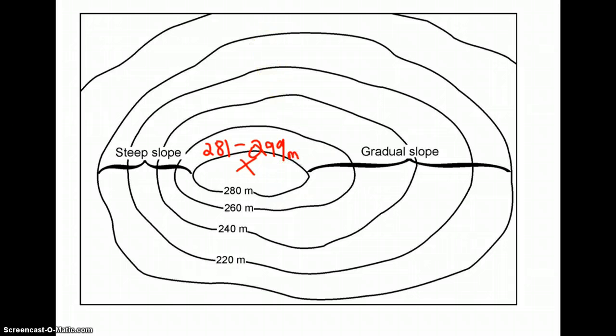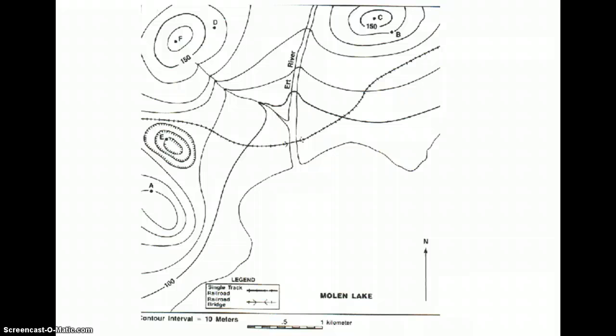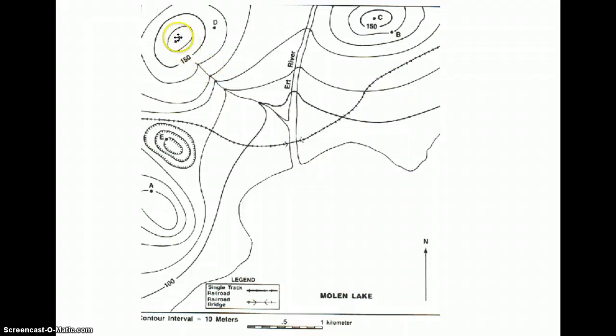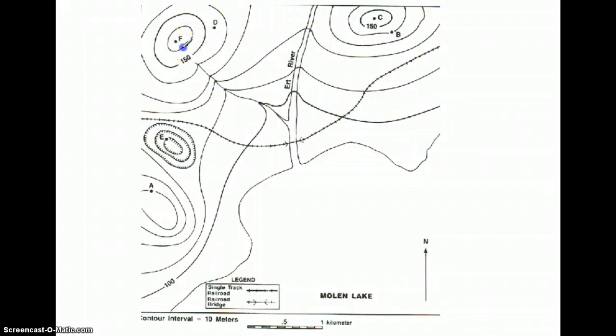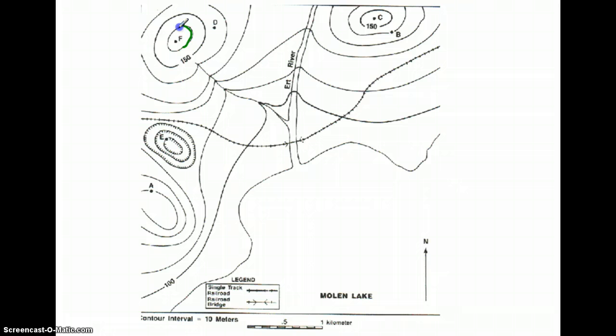Let's try one more. So let's figure out the contour interval. And fortunately, it tells us right down here, it is 10 meters. Let's figure out the highest possible elevation of point F up here. So this line is 150. So we know that this next line would be 160, because we're counting by tens.